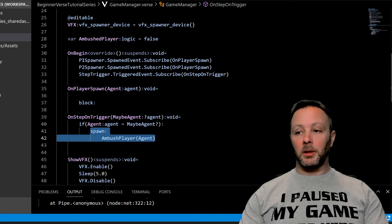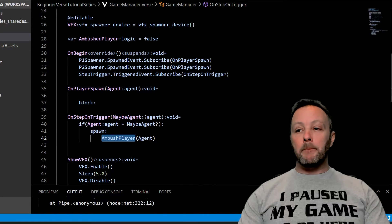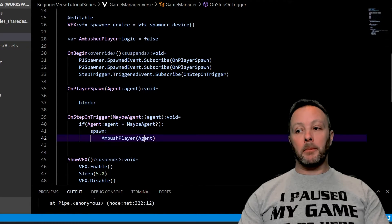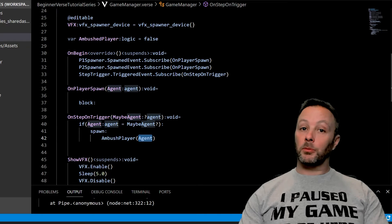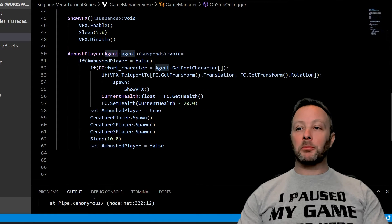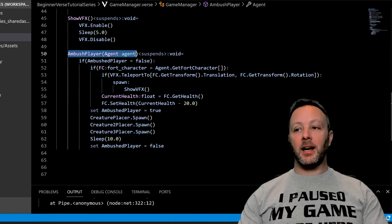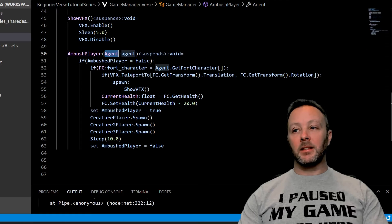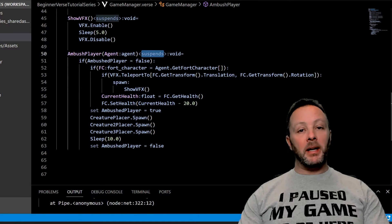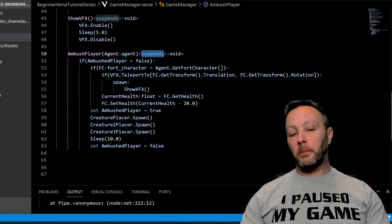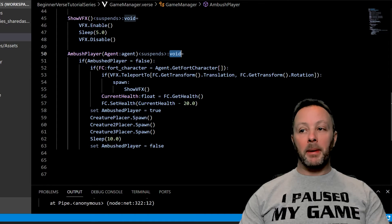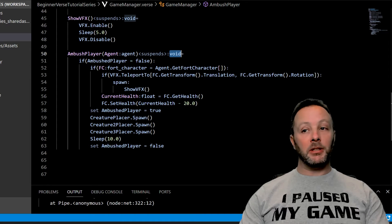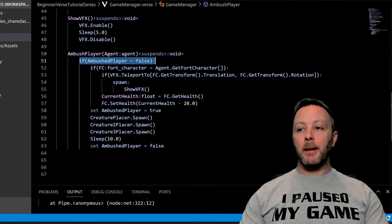Then we're going to spawn ambush player, passing in the agent object because we're going to need it. All right, so let's go take a look at ambush player. Ambush player takes agent as its first argument, and then we use the suspends because we want to sleep, we want to put a pause on the thread. And we're not passing anything back, so it's void. Then we're going to check to see if we've ambushed the player yet.